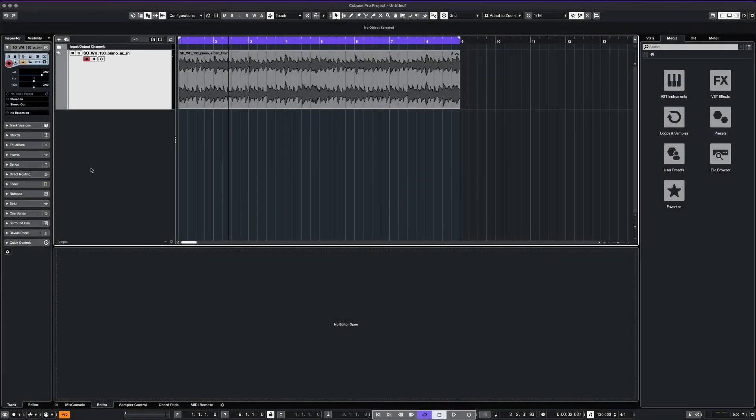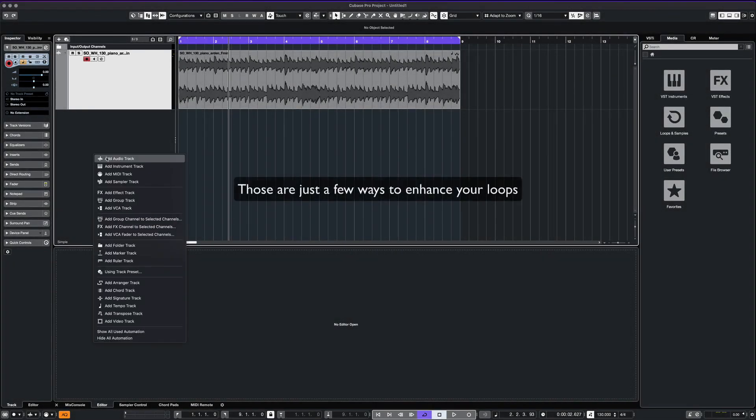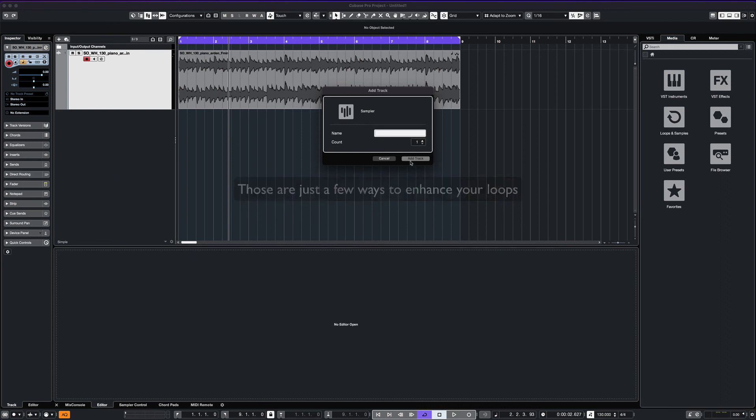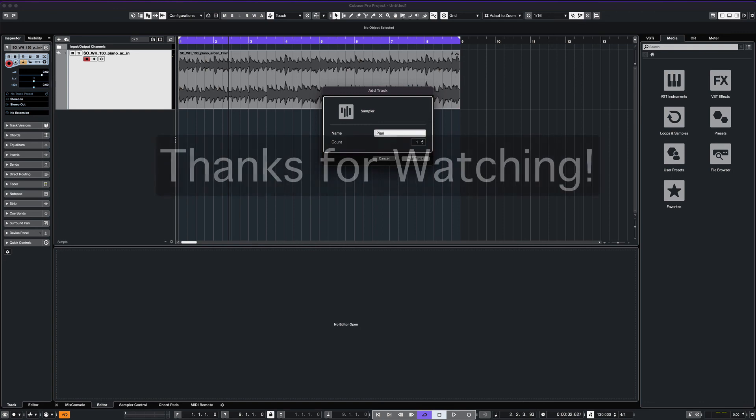There are many ways to use Cubase in making your loops unique and interesting. That's all I have for today. Please subscribe if you haven't and hit like if you enjoyed this video.